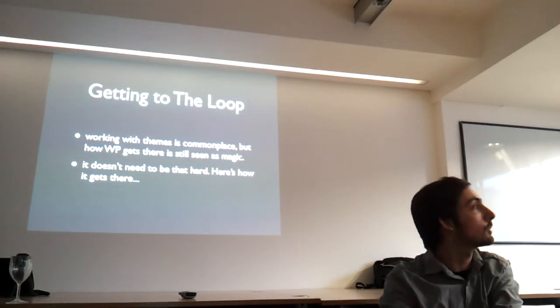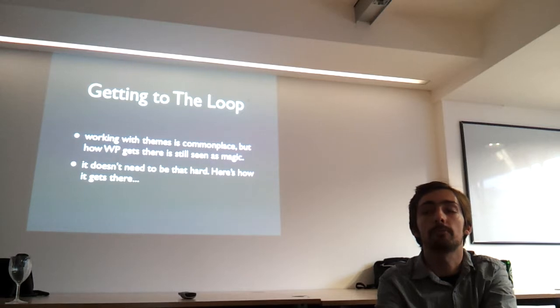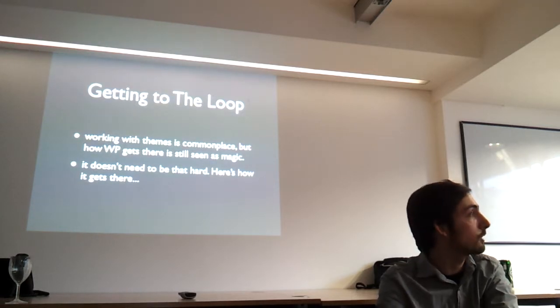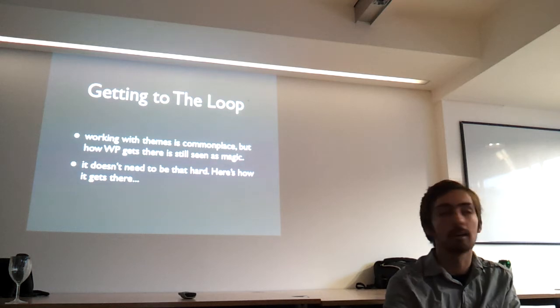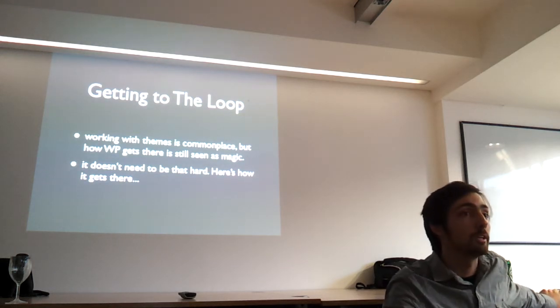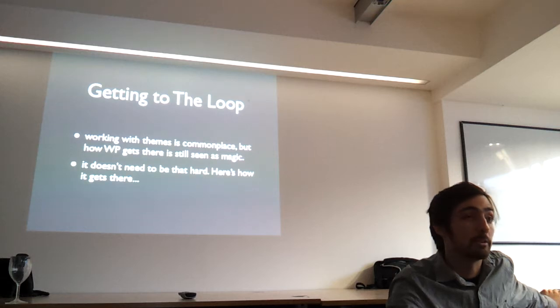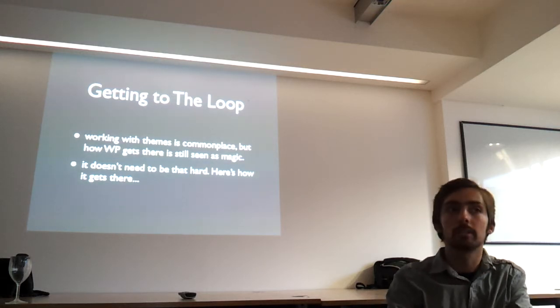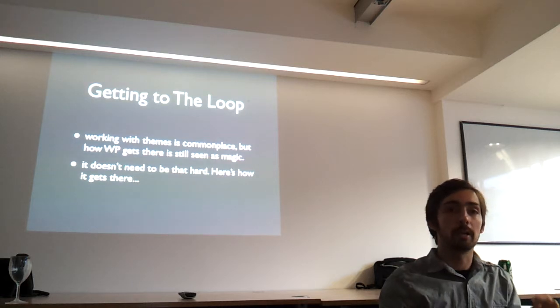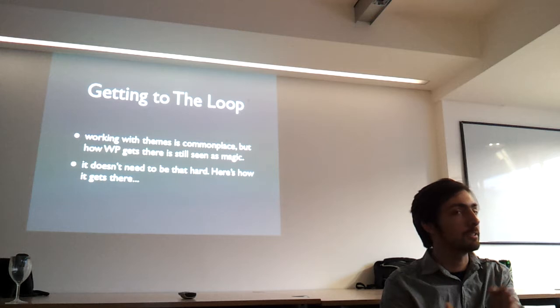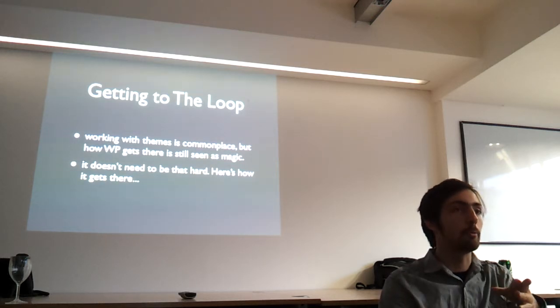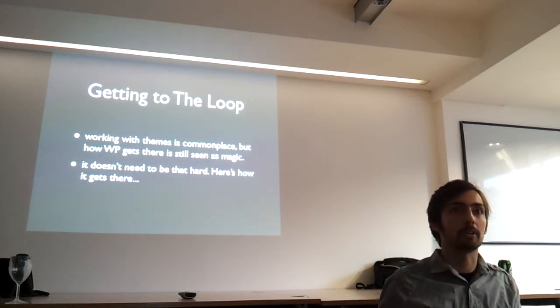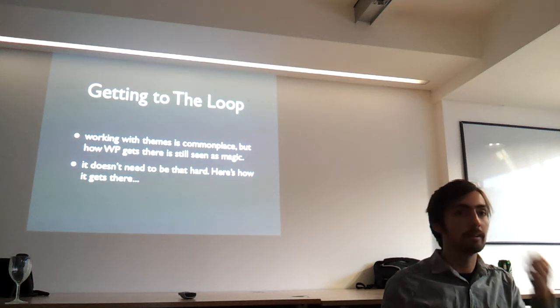I'm going to give a fairly short talk about what's actually happening before you get to the point where you start mucking around with templates. One of the reasons I'm talking about this is that when I've spoken to lots of developers who are either new to WordPress or have been working with it for maybe a year or two, they're quite comfortable with playing around with pages and templates, but they're still a little bit unclear about how WordPress actually gets there. It's very much kind of like voodoo that you don't really want to go anywhere near.